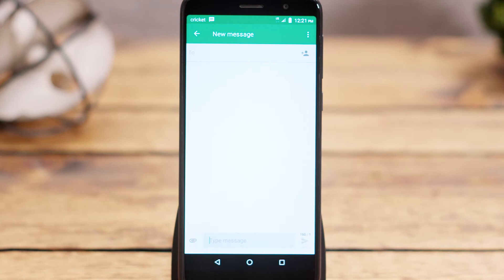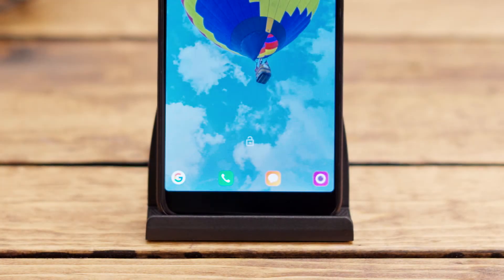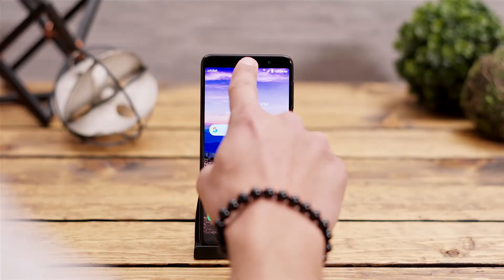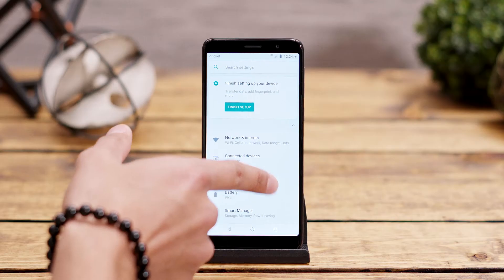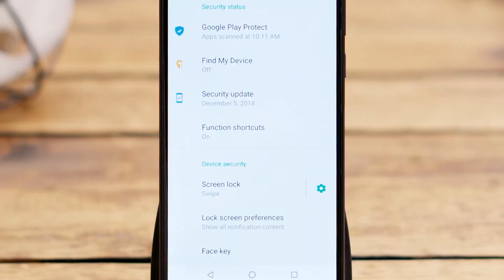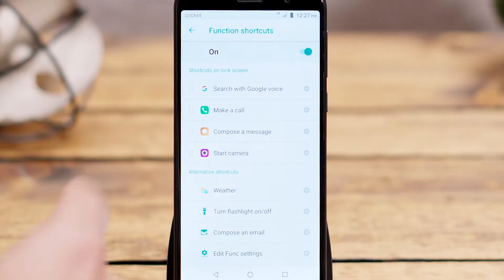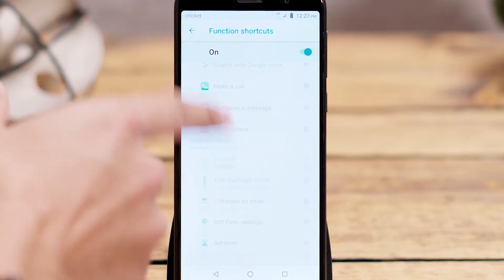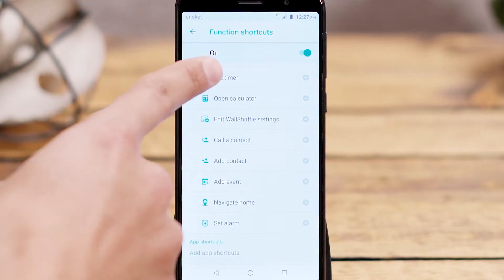Our four pre-existing shortcuts may not be the top four items you use on a daily basis, so let's take a look at how to customize them. Go ahead and open Settings, scroll down and select Security and Location, then click on Function Shortcuts. You'll see a menu appear where you can add, remove, or create a shortcut to an app of your choice.